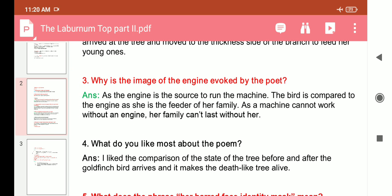Question five: Why is the image of the engine evoked by the poet? The engine is the source that runs a machine. The bird is compared to the engine because she is the feeder of her family. Just as a machine cannot work without an engine, the family cannot last without her — without the goldfinch, the bird.